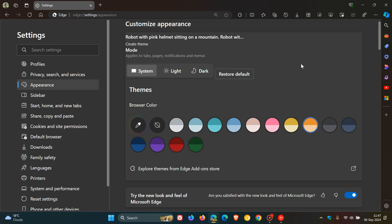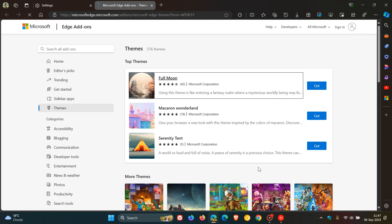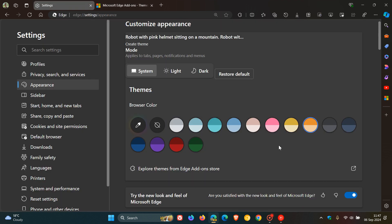And then something else that wasn't there yesterday is you can now explore themes from the Edge add-on store, which is more or less what we get in the stable version, although not looking the same. So that's a bit of work they've done there.